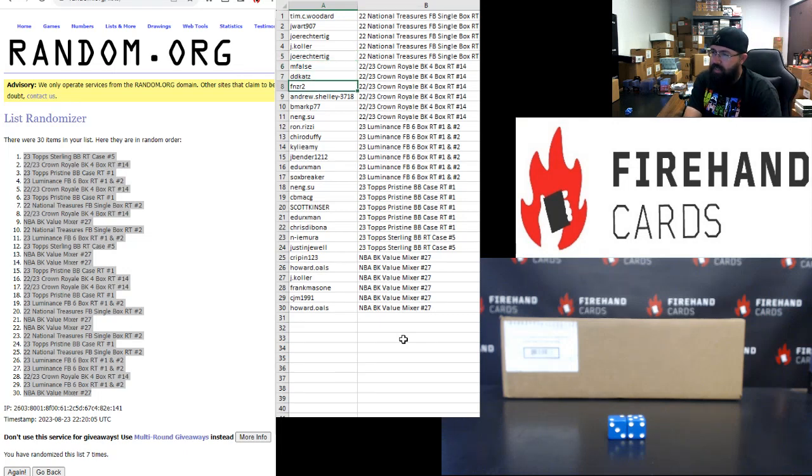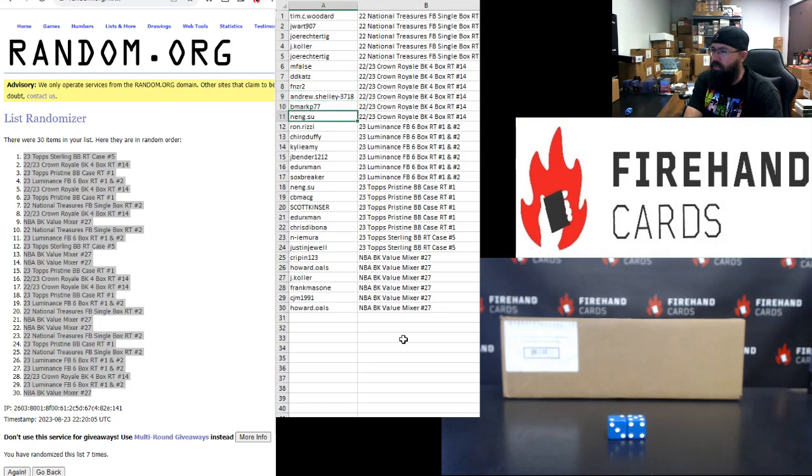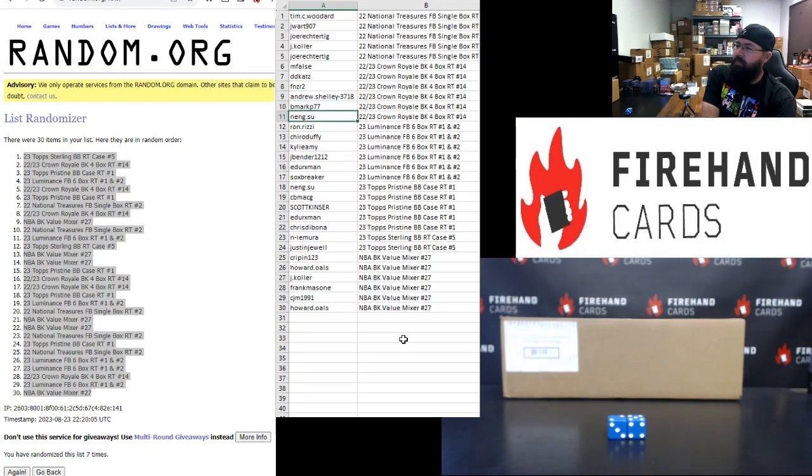M Falls, D.D. Katz, FNZR, Andrew Shelley, B. Mark, and Neng Su. You guys are in 2022-23 Crown Royal Basketball Four Box Number 14.